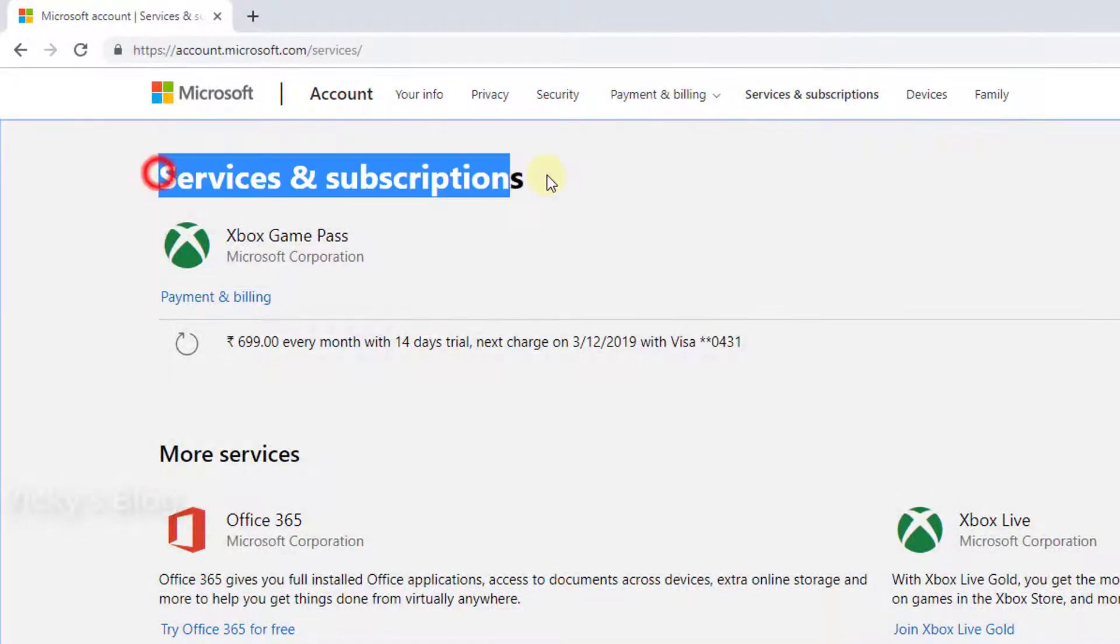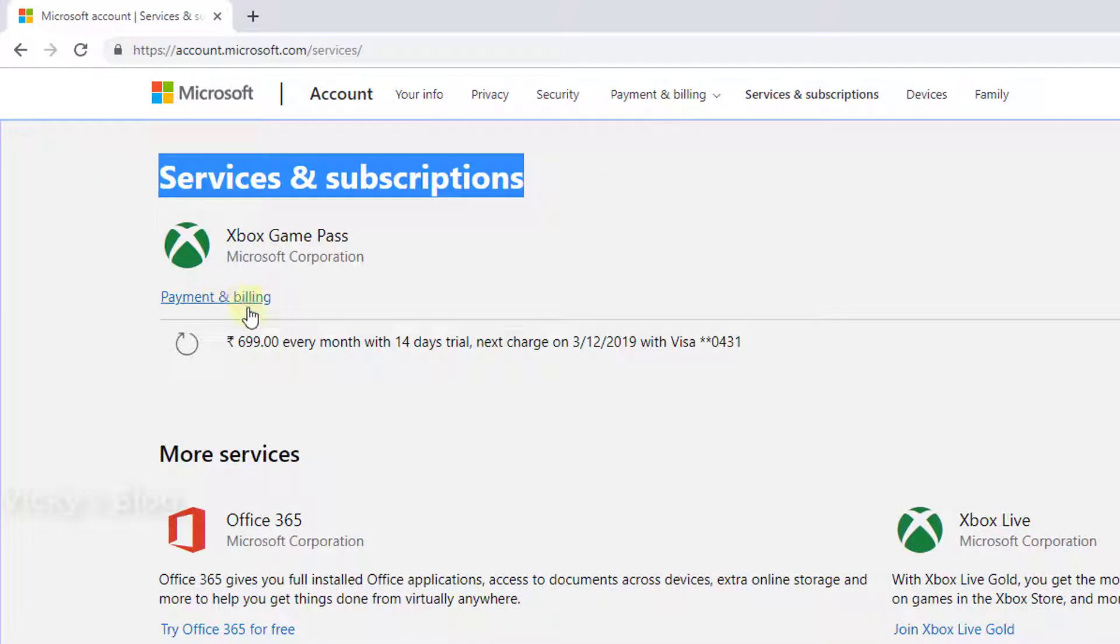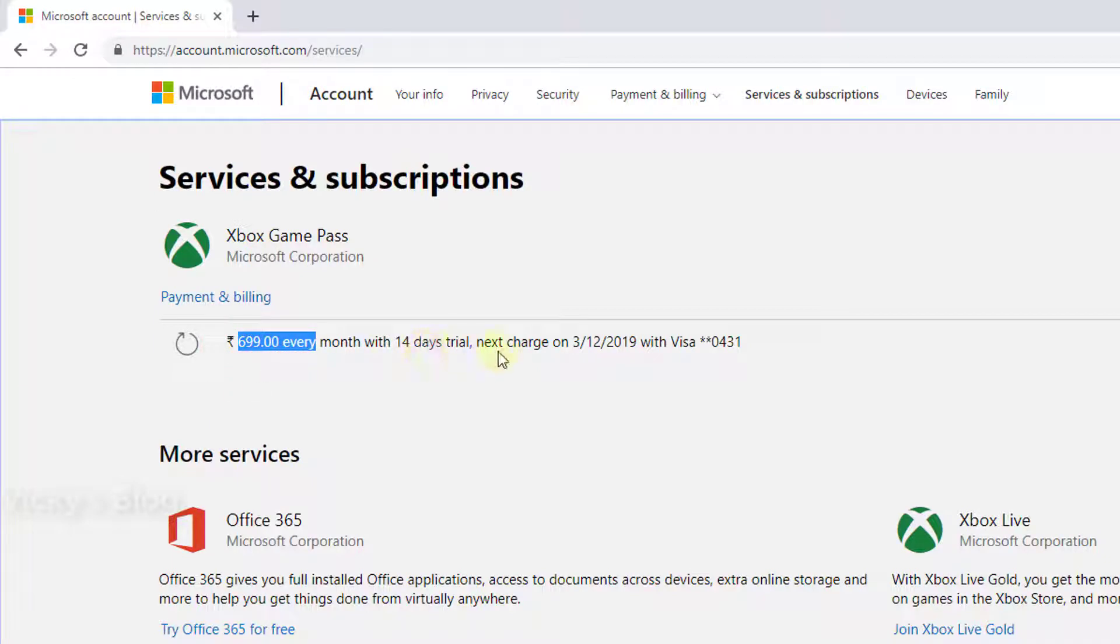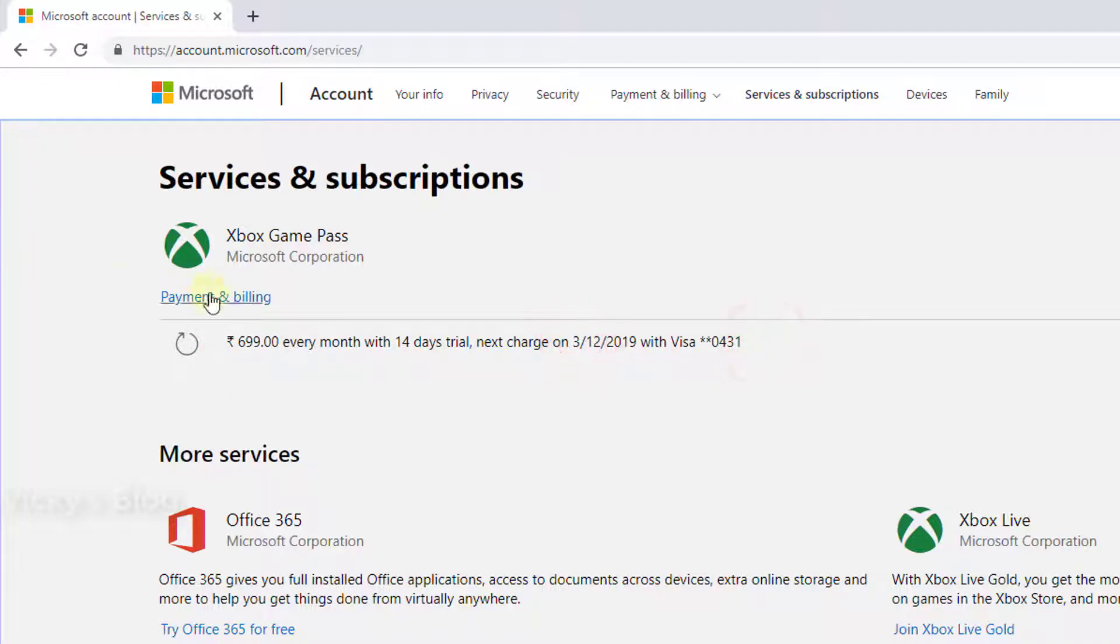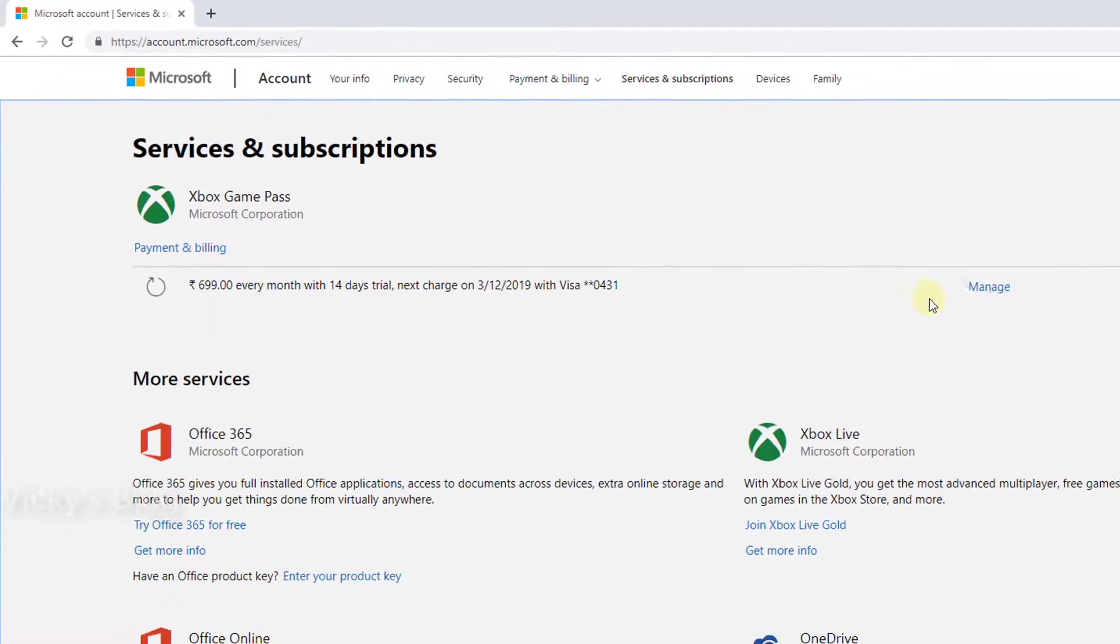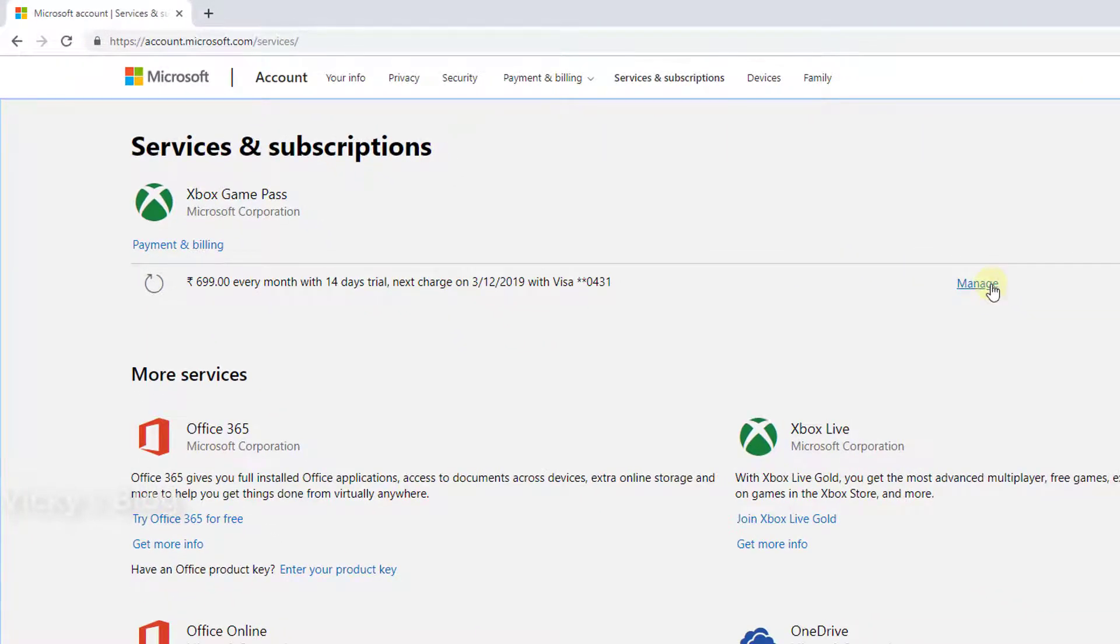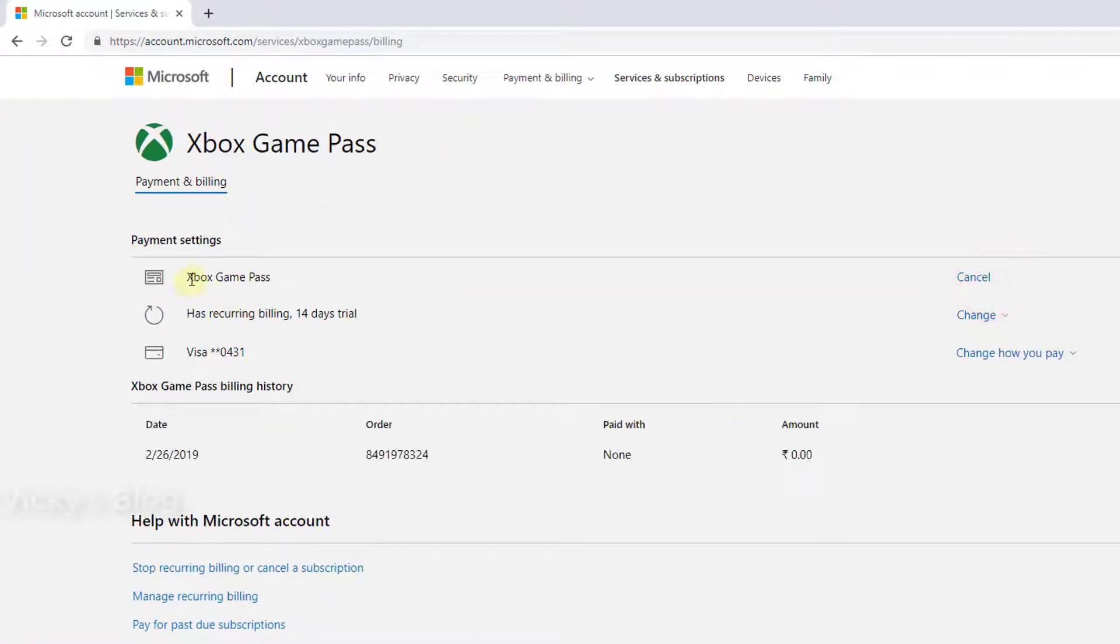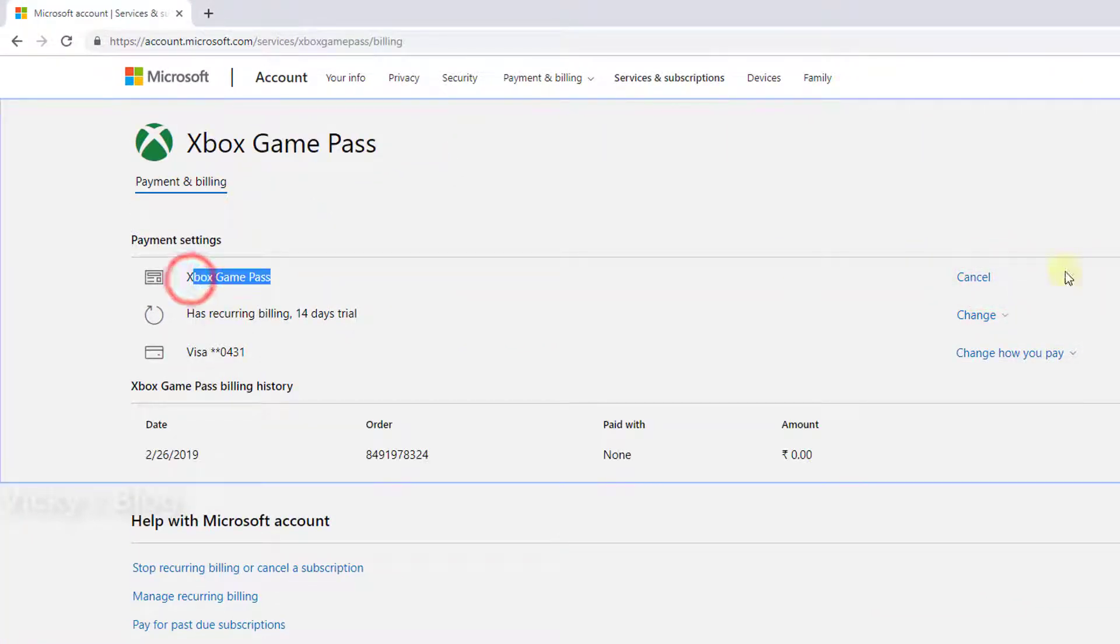Once you come to services and subscriptions, click on payment and billing. See here, they're showing $6.99 every month with 14 days for the next charge on March 12th. I want to cancel this Xbox Game Pass, so I'm going to click this.